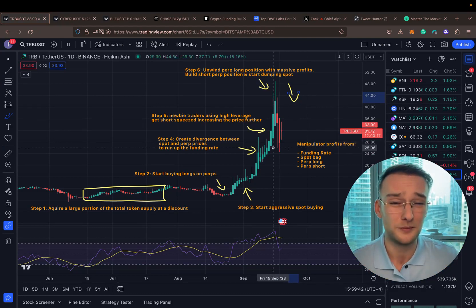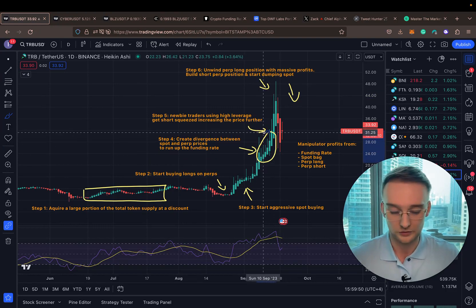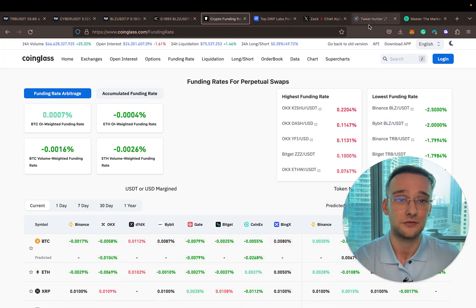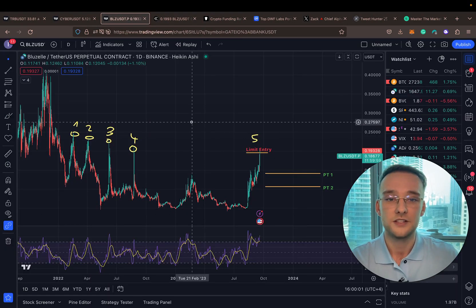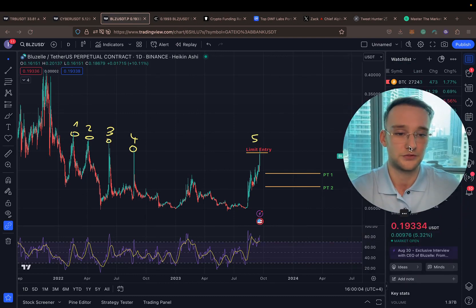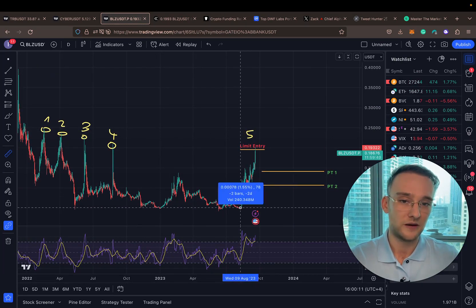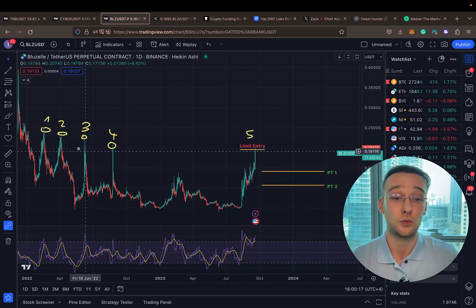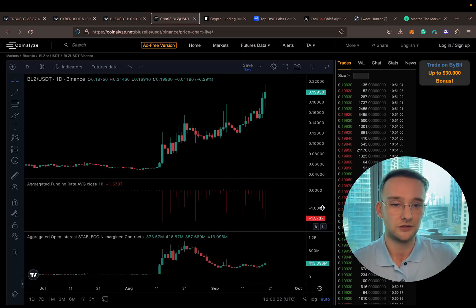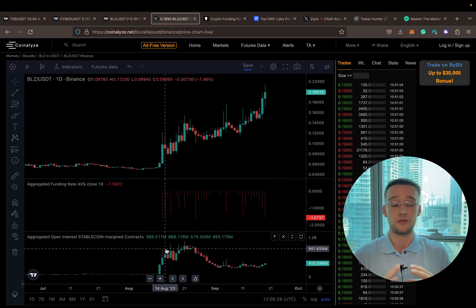The biggest mistake most people make is not paying attention to the funding rate and joining short trades way too early. One of the tools I use to analyze the funding rate is the Coinalyze platform. I have the BLZ chart pulled up as one of the most recent examples happening right now. On BLZ, the manipulation is around the 400% level currently, and historically it has been manipulated quite a few times. You'll see increasing open interest — more futures contracts being opened — alongside a decreasing funding rate.